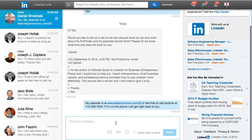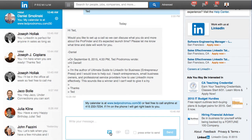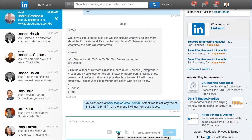Down at the bottom here is where I would reply. What you can do now is add photos and add attachments. Before, we couldn't add any files to our LinkedIn messaging. So this is huge — it makes it much more interactive.